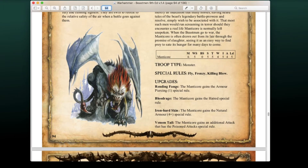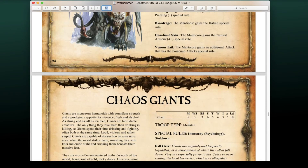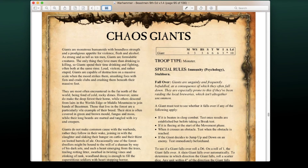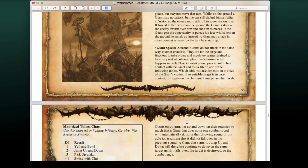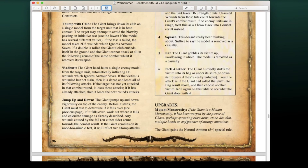Chaos Giants make a return once again — they relatively stay the same. The only difference now is a new upgrade called Mutant Monstrosity, which gives them a 5+ armor save. It's actually kind of nice to see armor save options for those guys.